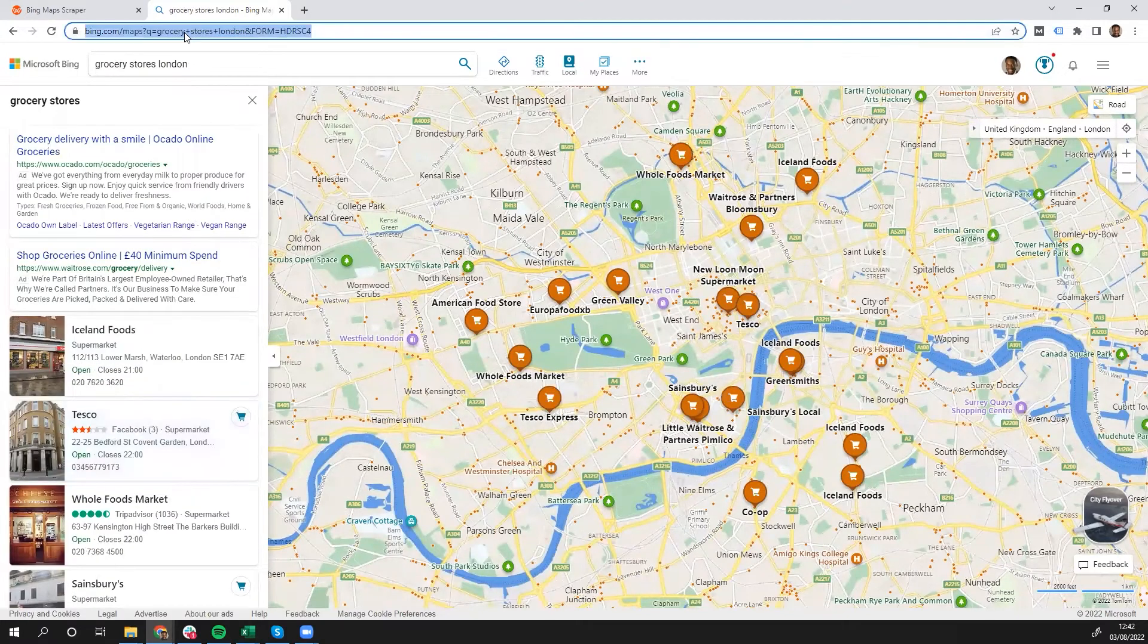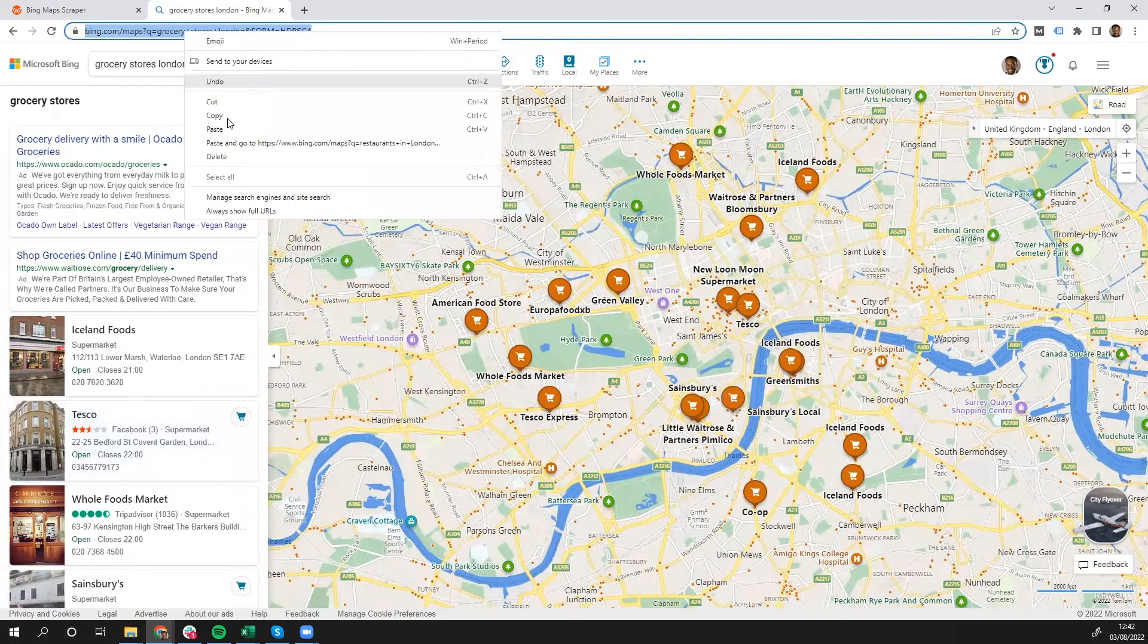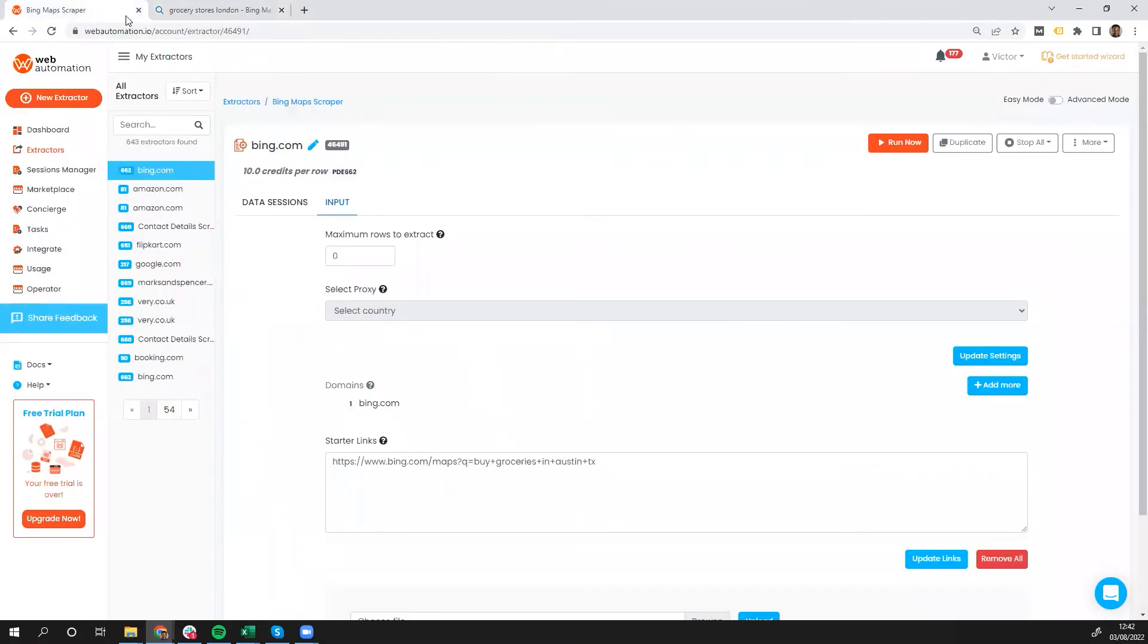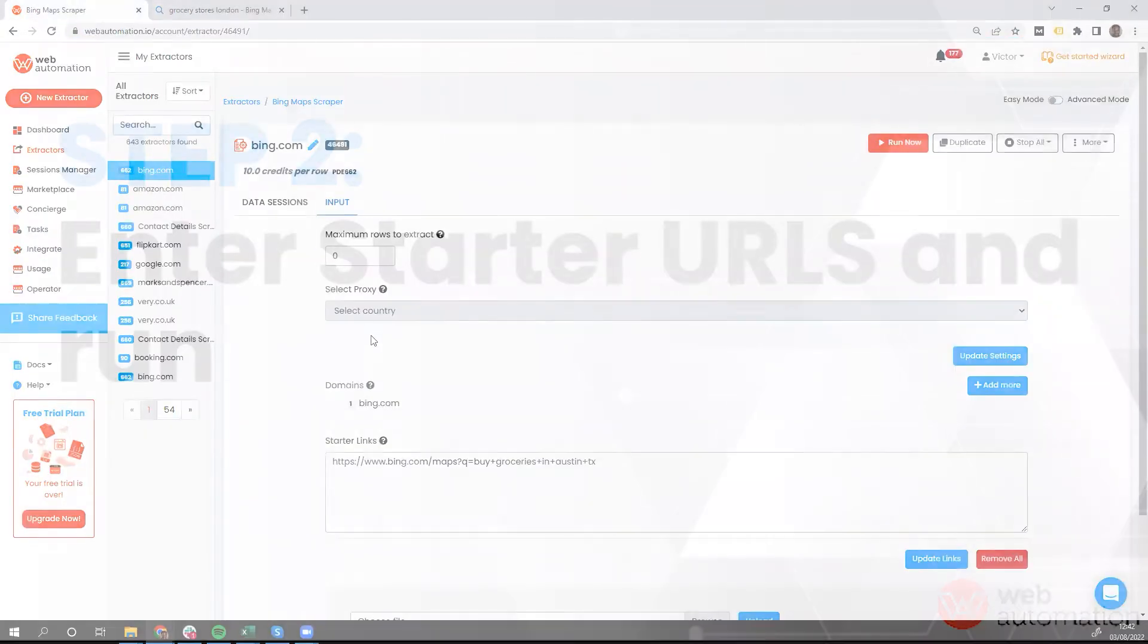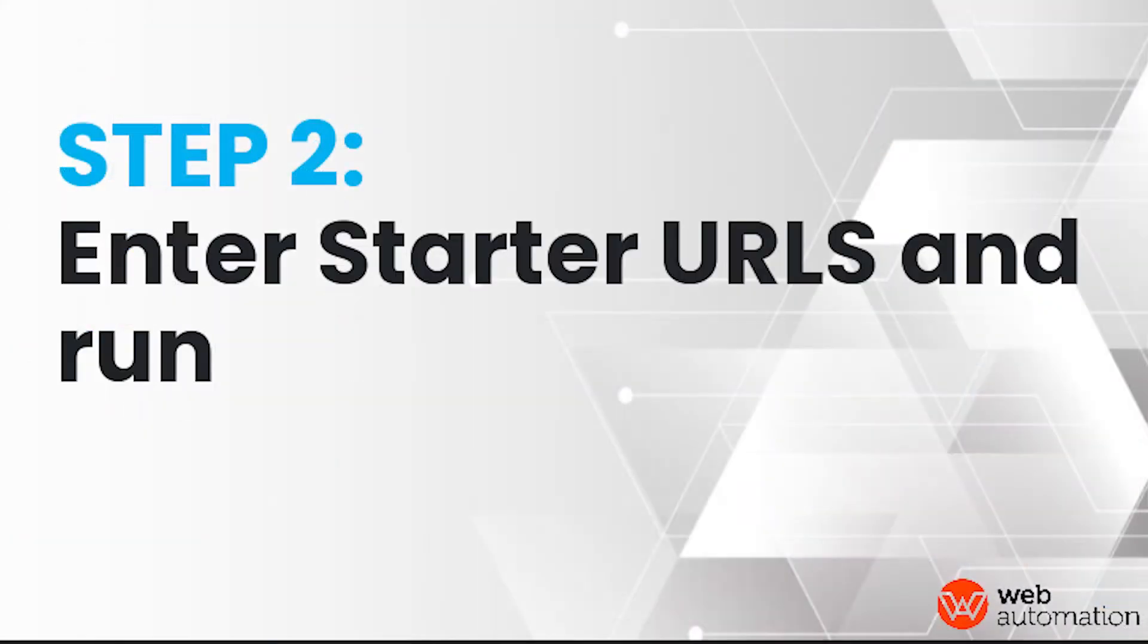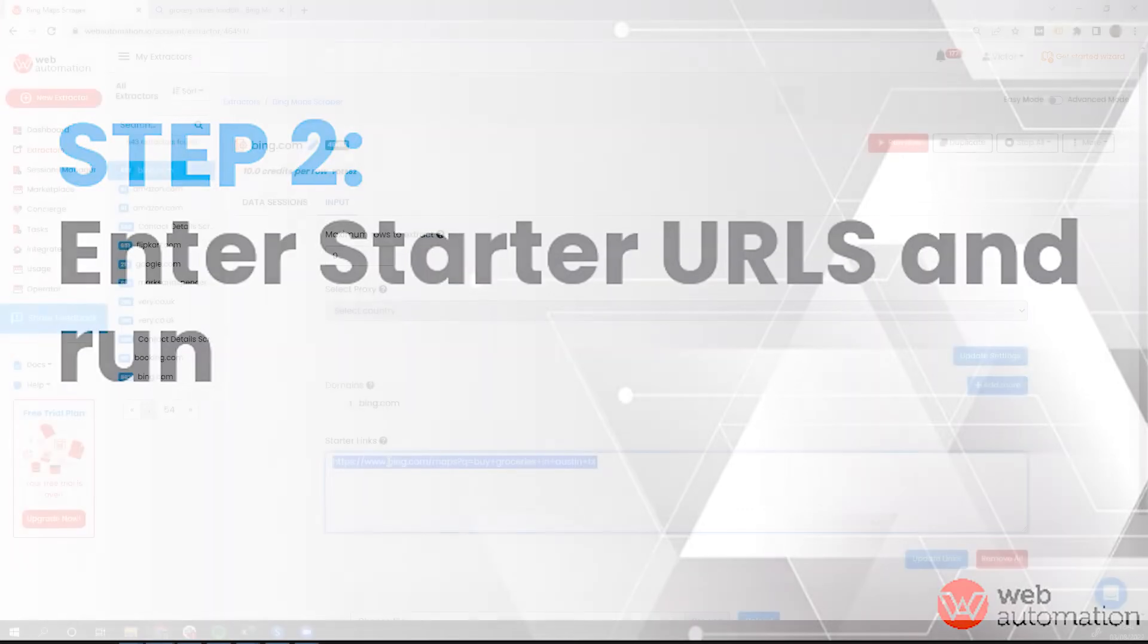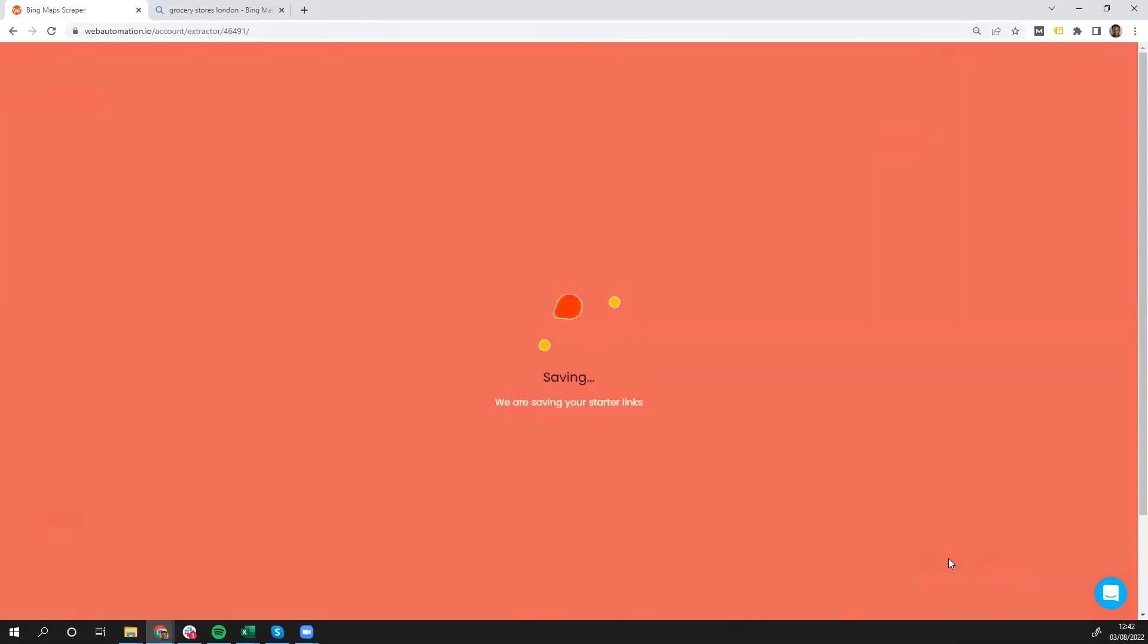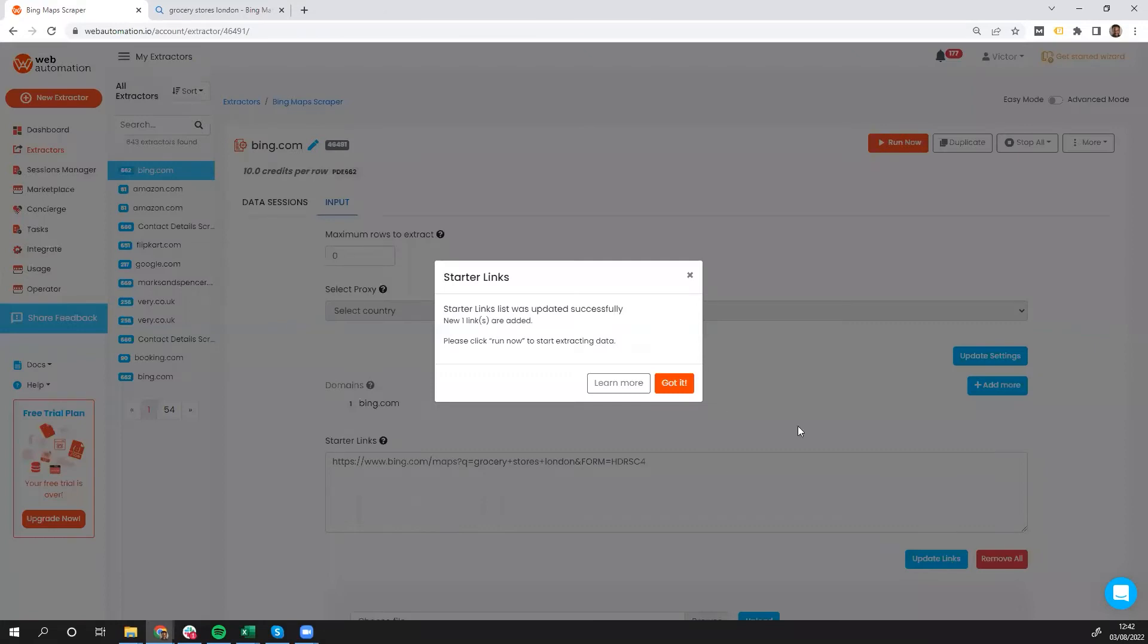And I'm just going to copy that URL, head back into webautomation, replace it, update the link. That's it. I've added my starter links.